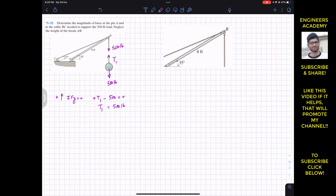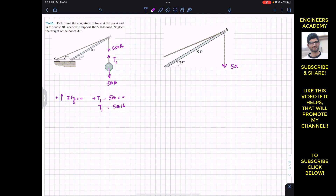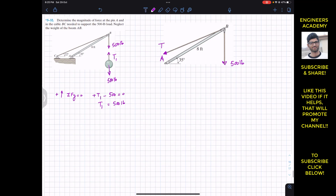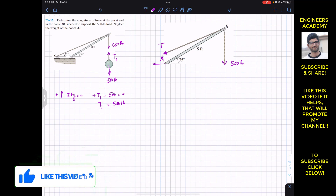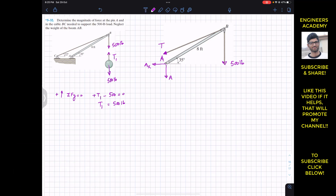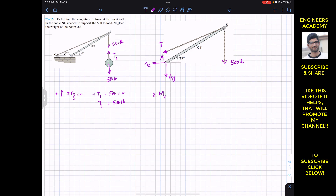Now considering the AB boom, the tension in this rope is 500 pounds. The tension in the cable BC, let's call it T, is what we need to find. At point A we have a pin joint, so we need two support reactions: let's call them Ax and Ay. To find Ax, Ay, and T, we apply the equilibrium conditions. To find T, I will apply the summation of moments about point A, which must equal zero.